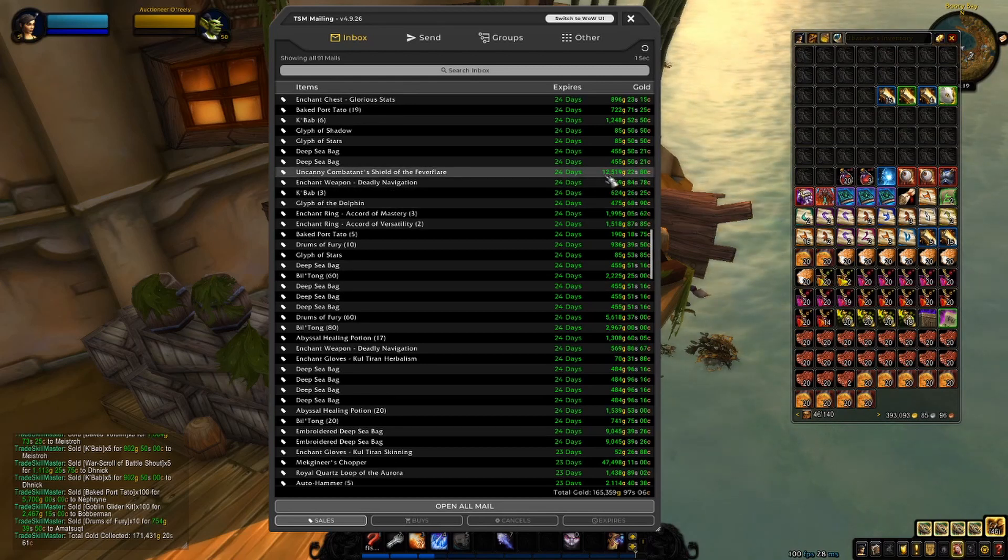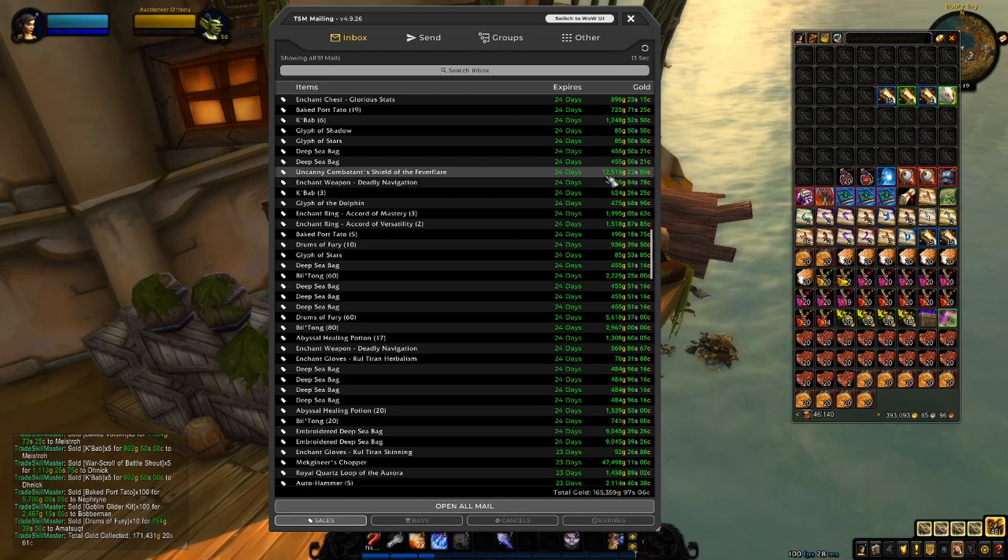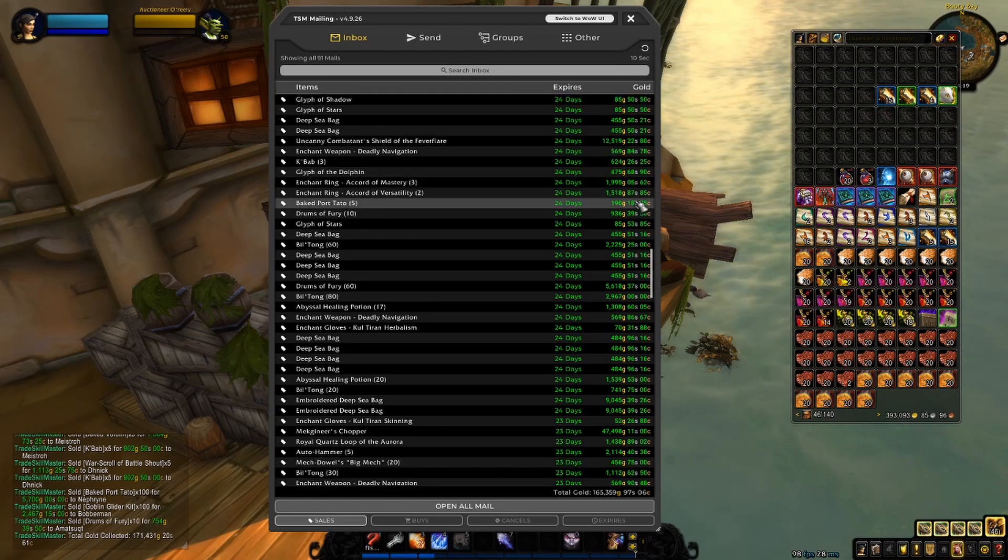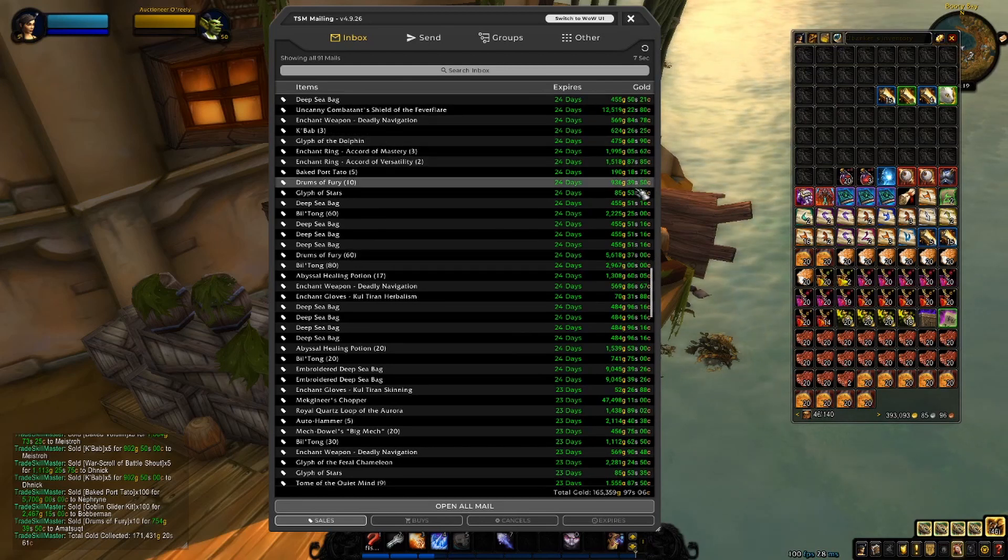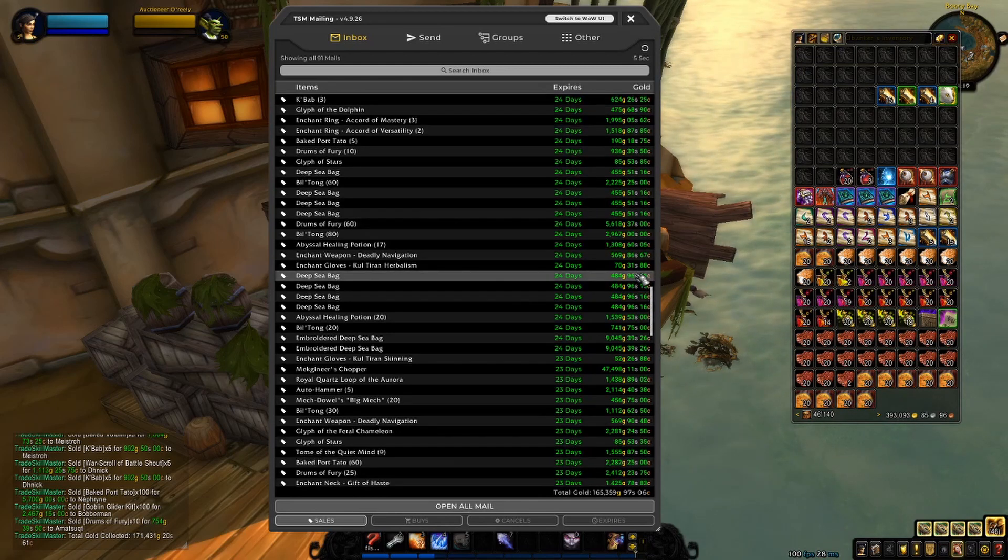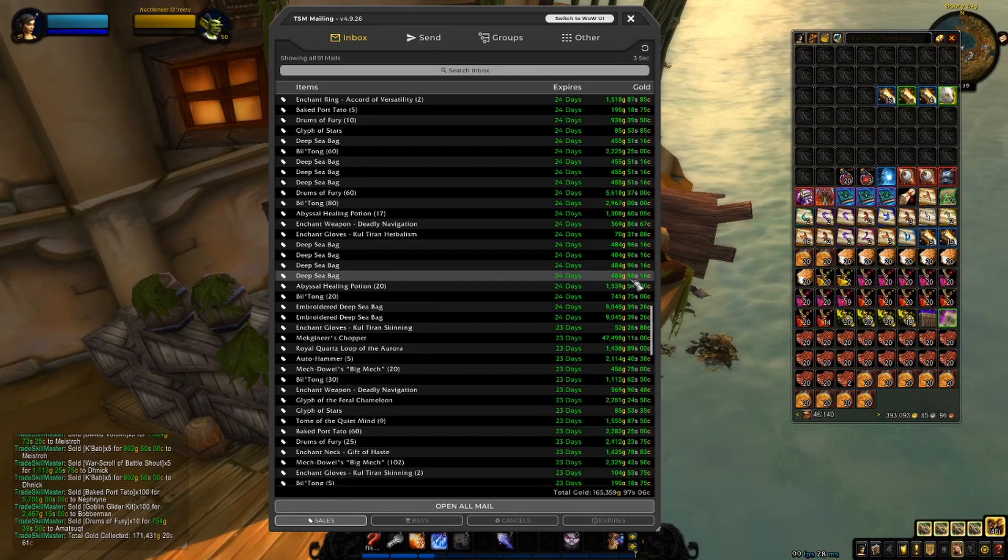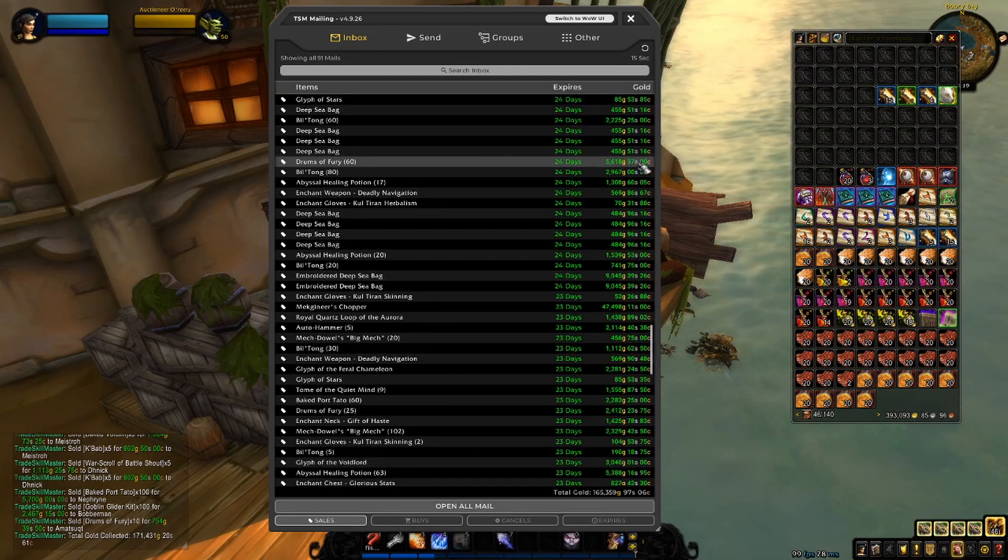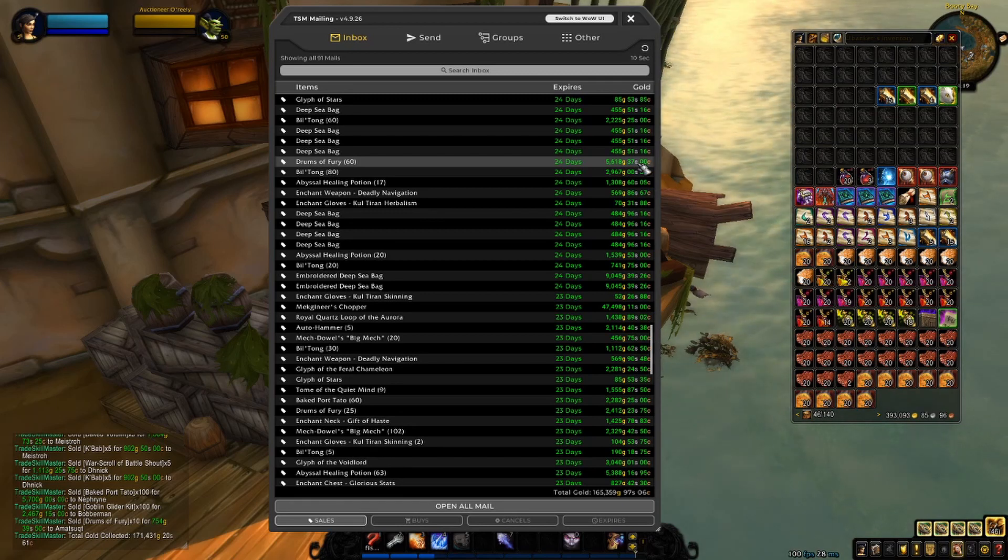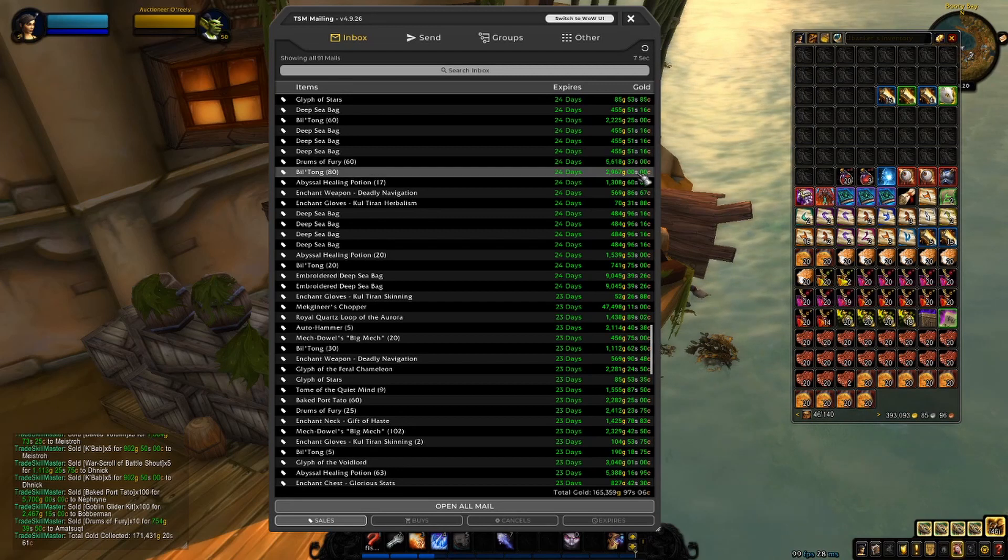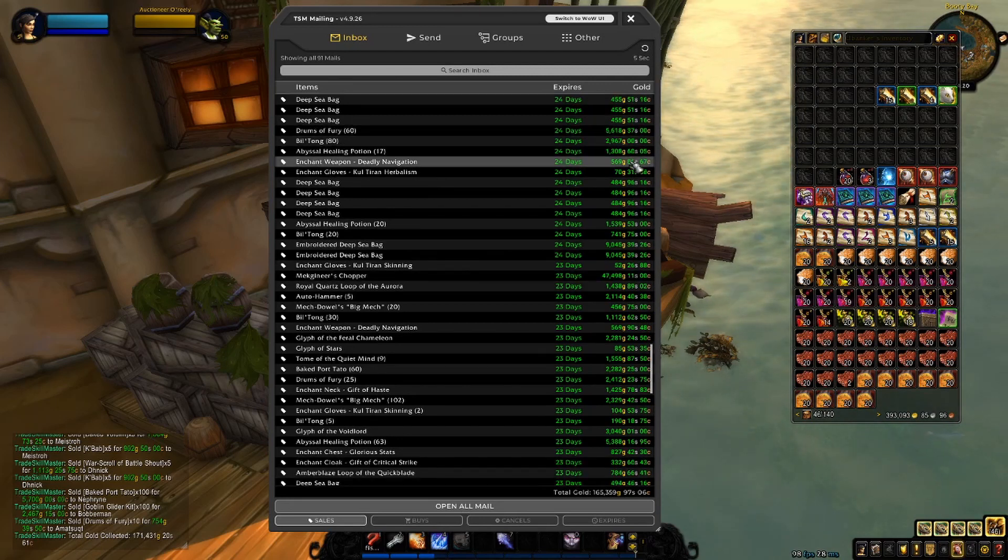Uncanny Combatant Shield for 12k, which is pretty dope. The sales on Uncanny Gear have slowed down, but they are still selling pretty good. Some more enchants, obviously. Deep Sea Bags. More food. 60 pieces of Drums of Fury, so 3 stacks of them for a bit more than 5.5k. That is pretty nice.